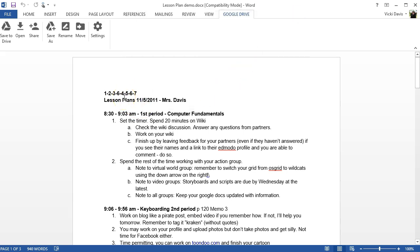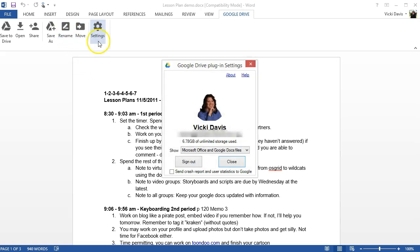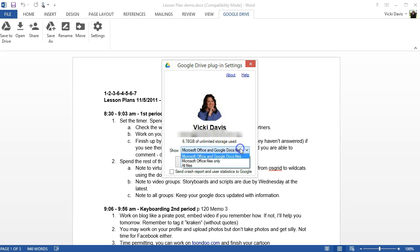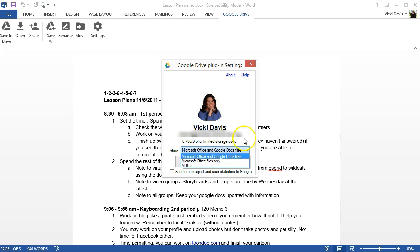I can rename the file, move the file, and if you click settings you can actually see a powerful tool to help you. You can see that right now I've set mine to show Microsoft Office and Google Drive files. But say you've been using it a while and just want to show Office files, you can change it to just show Microsoft Office files. You could use all files, although I don't really recommend that for beginners. Close this when you're done.